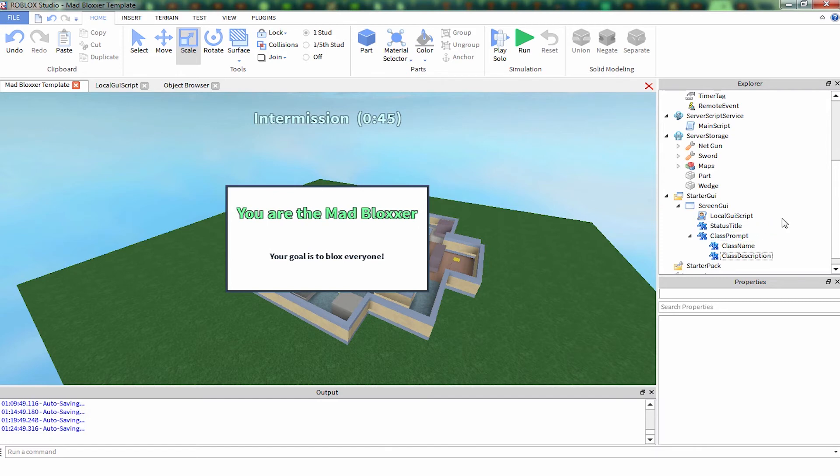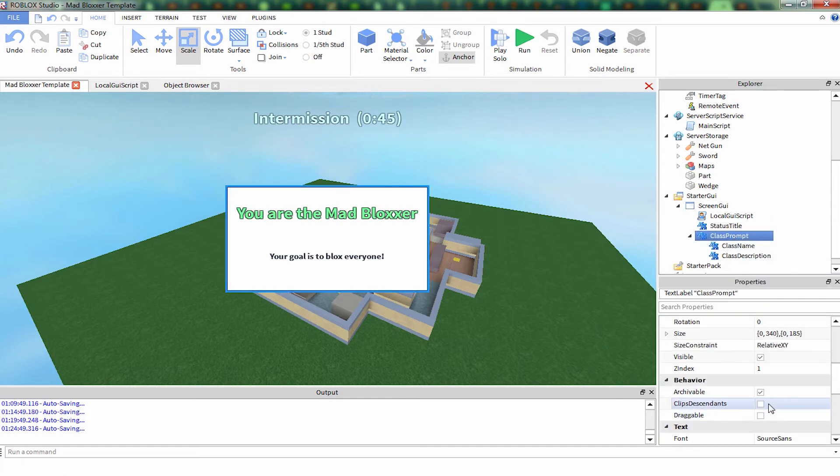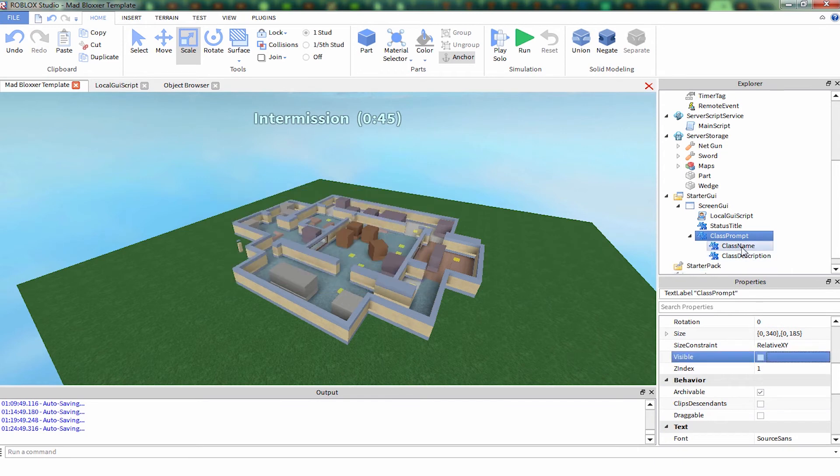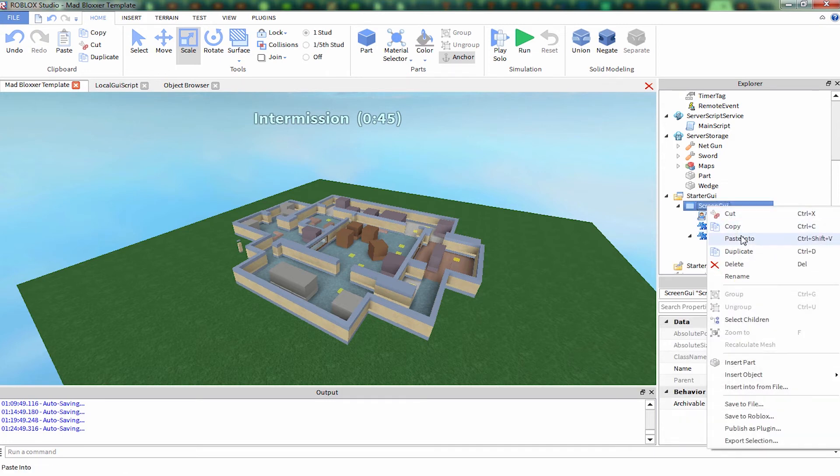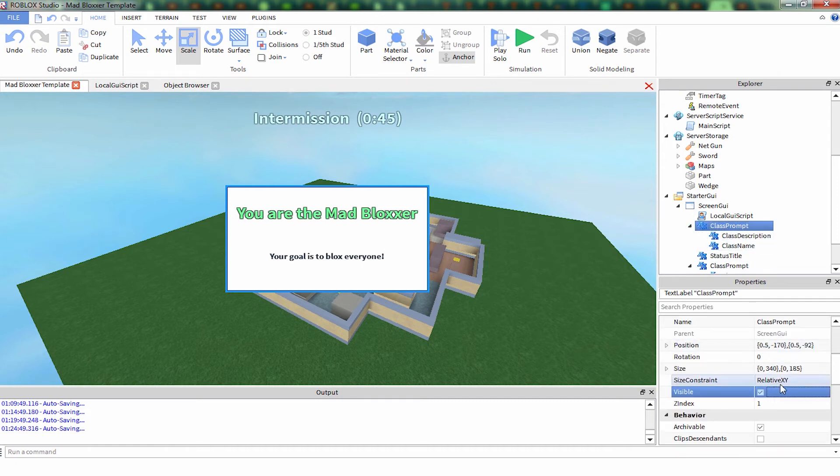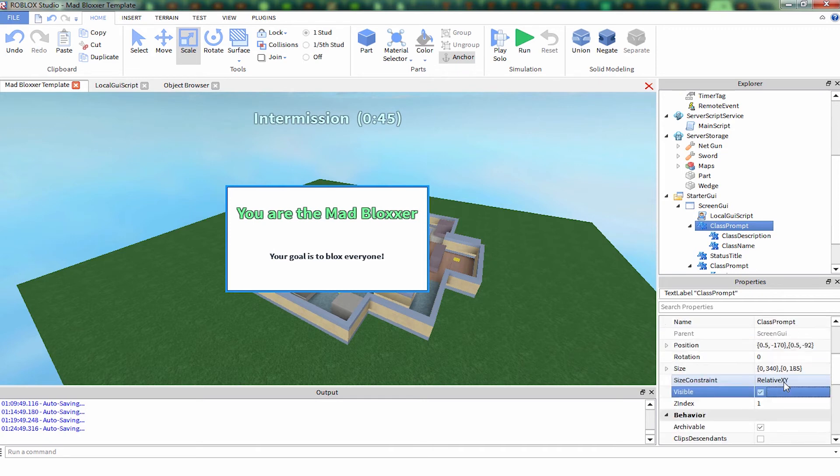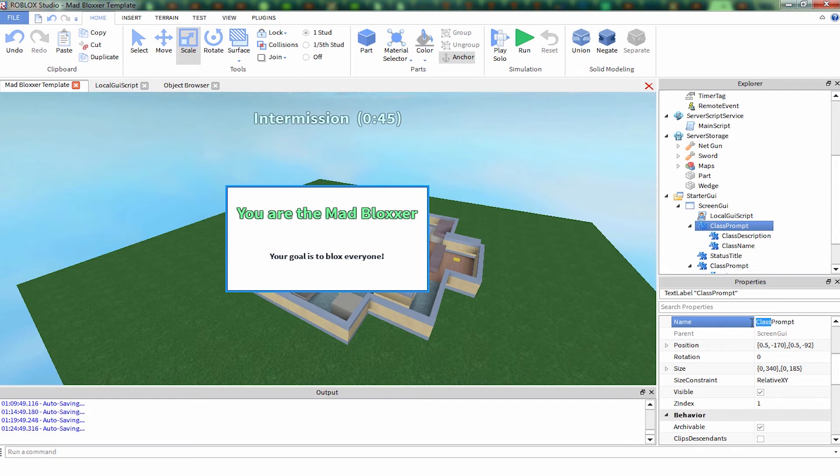We've got this one done and I think the result prompt could be very similar, so I'm just going to copy it. Copy the class prompt. Make it invisible by changing visibility to false. Make sure it's visibility that you're setting. And when you set visibility, every child under it also becomes invisible or visibility set to false.